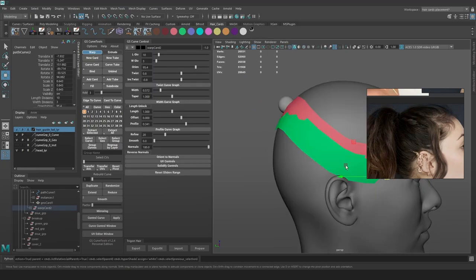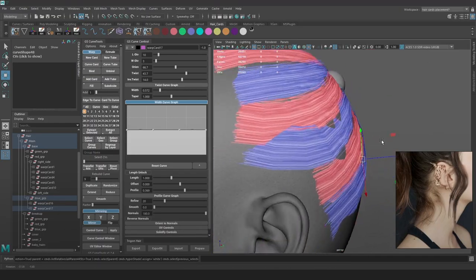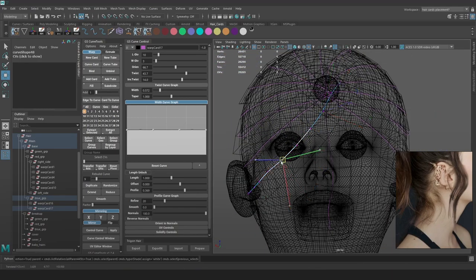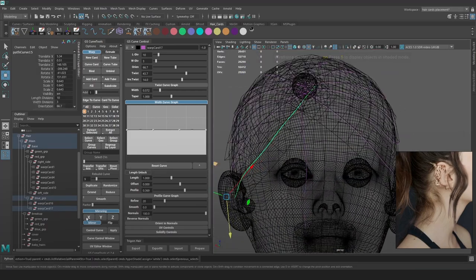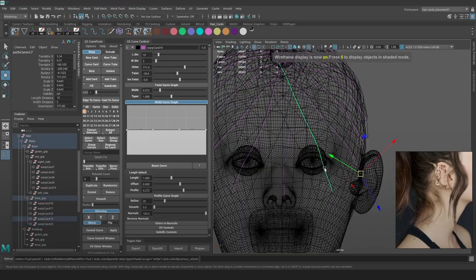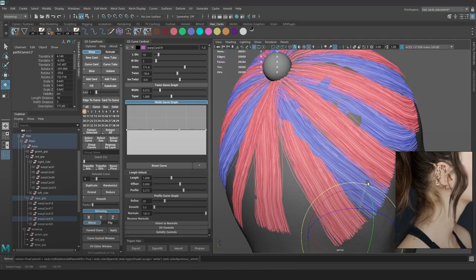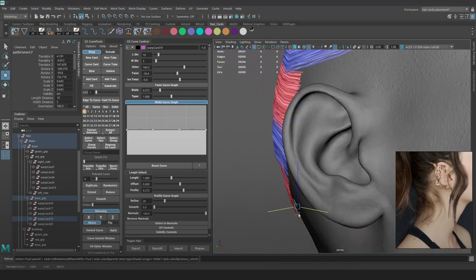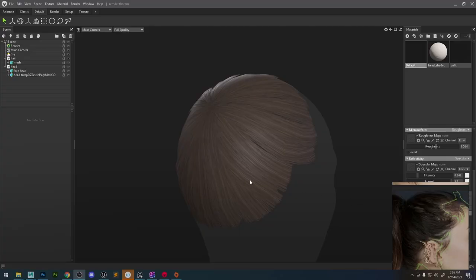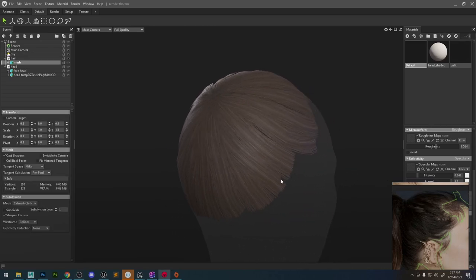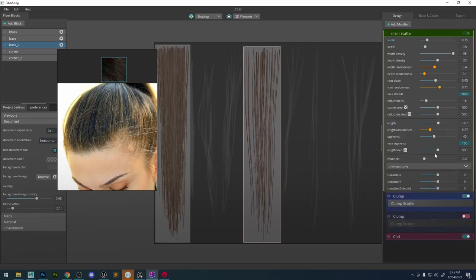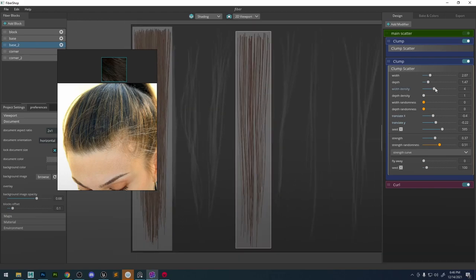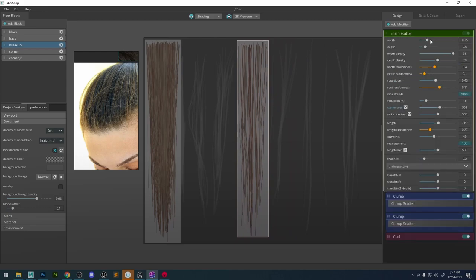To see how the hair looks, we're going to export it to Marmoset. I'm going to spend some time laying down the base cards. Remember from the breakdown — the base cards are going to be really thick cards with almost no transparency, just to cover the scalp so we can't see the skin poking through. We want to decide on the flow right now because the base cards guide the other cards on top. Once we have something we like, we can export it to Marmoset to see the shading with everything on the same material.